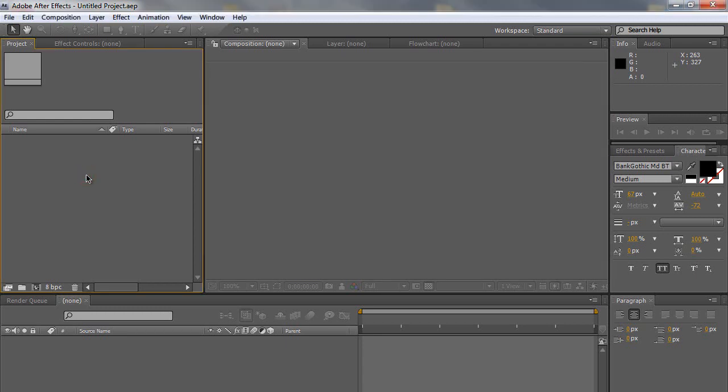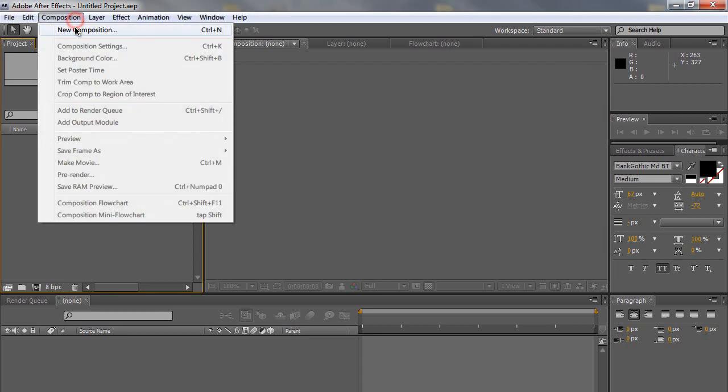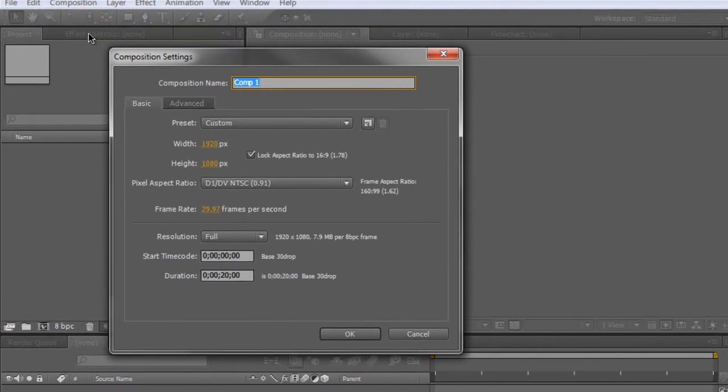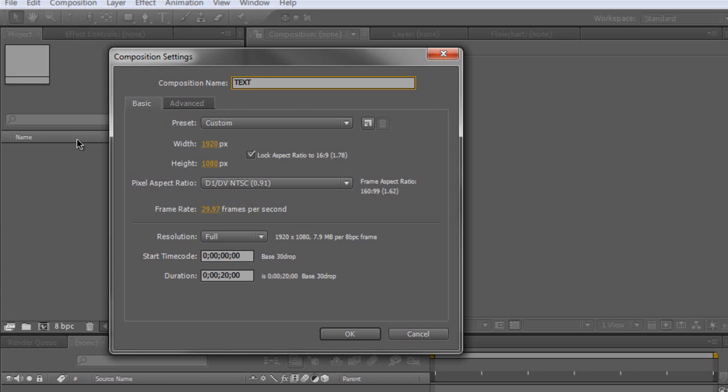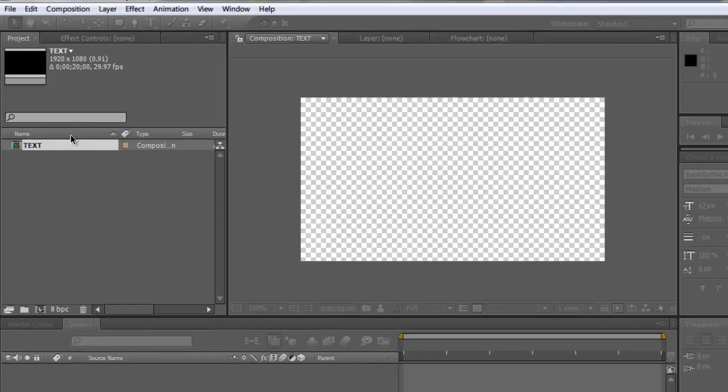Let's create a new composition. I'm going to name it text. I'm going to make my width 1920x1080, 16x9 aspect ratio, 29.97 frames per second, 20 seconds long. Pretty much basic stuff. You can change the settings to whatever you want and mess around with everything. So click OK.